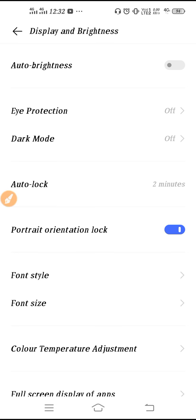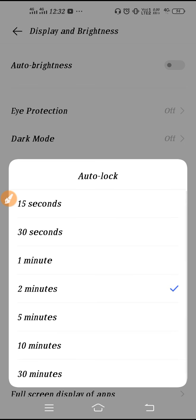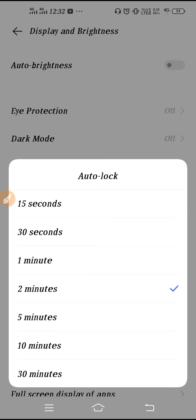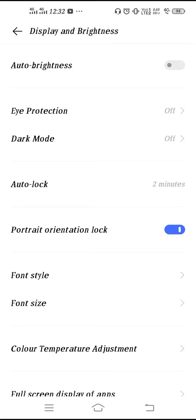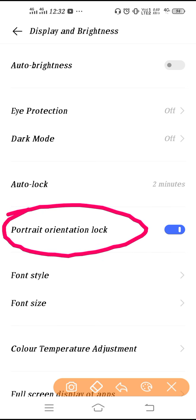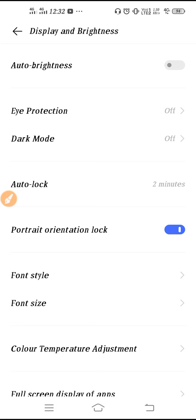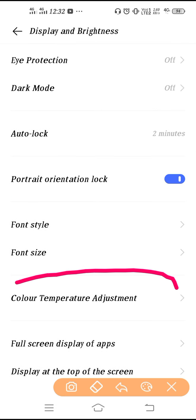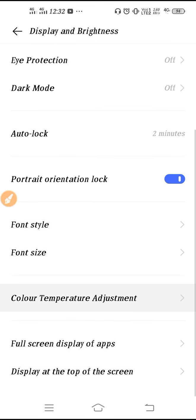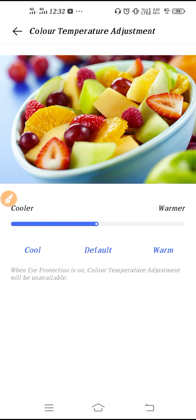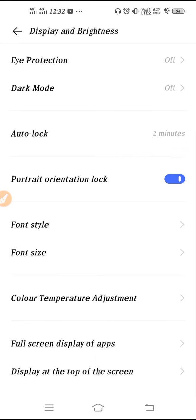From here you can set your display sleep time, which is the auto-lock timing — set it to whatever you want. This is your auto-rotate setting, or portrait orientation lock, which you can enable or disable. This is your font style setting and font size setting. From here you can enable the color temperature adjustment — default, cold, or warm — and adjust it accordingly.